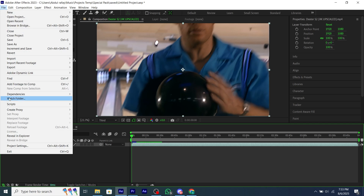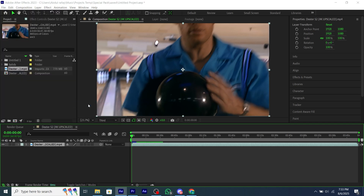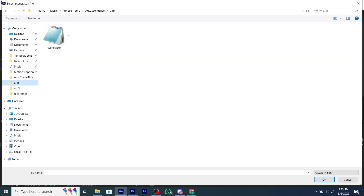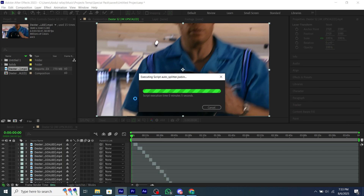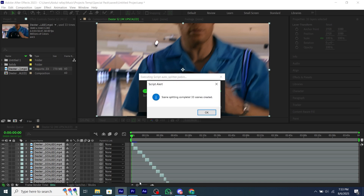Now go to File, Scripts, and Run Script File, and double-click on the .json file which we just got after running the .exe program. Now as you can see, our clips are sliced automatically and it's accurate.